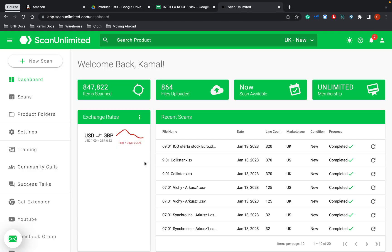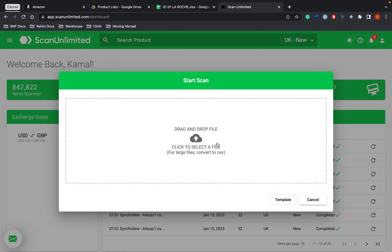So if you look here, this is the Scan Unlimited dashboard. It really is quite simple to put a new list in. All you do is click on the new scan section and then you upload your price list. However, before we go straight into it, what we want to do is make sure our price list is in the correct format.